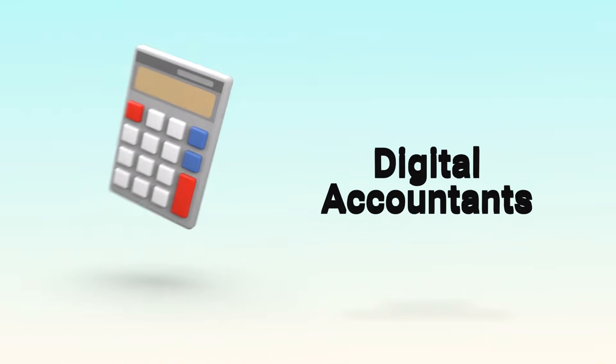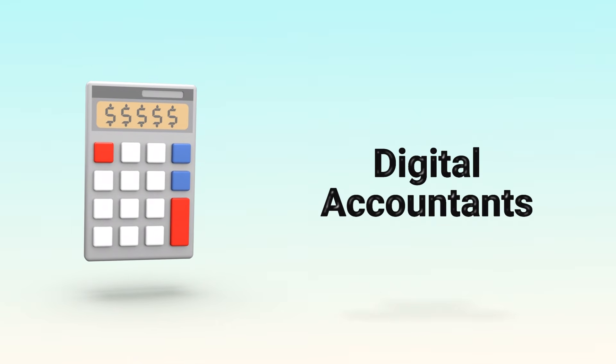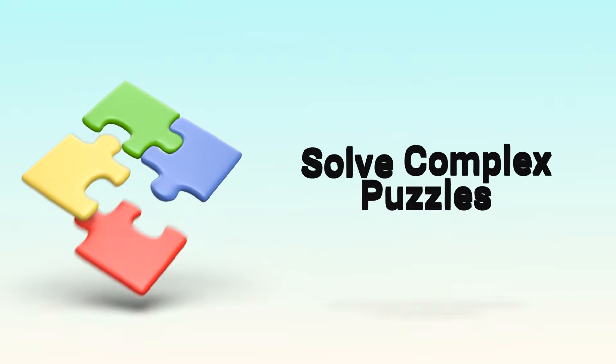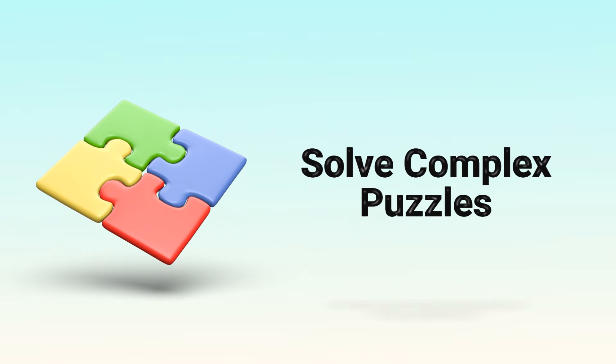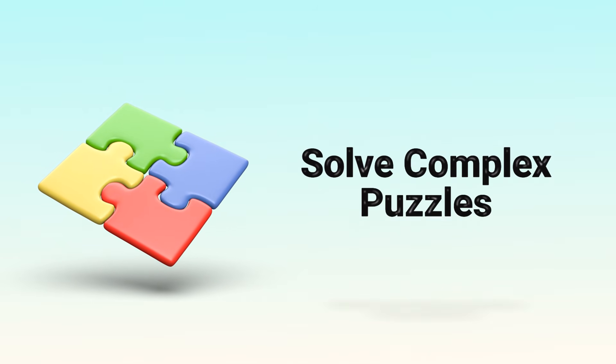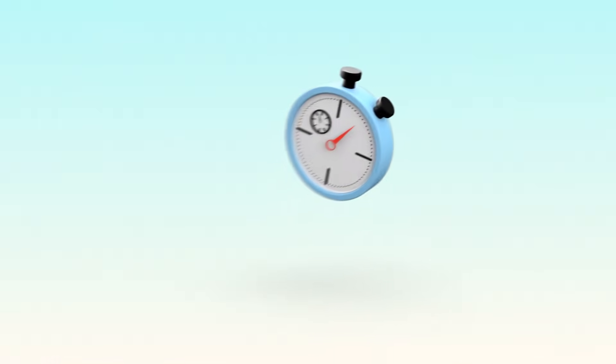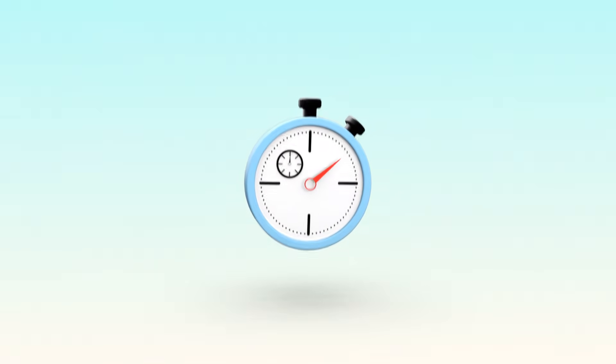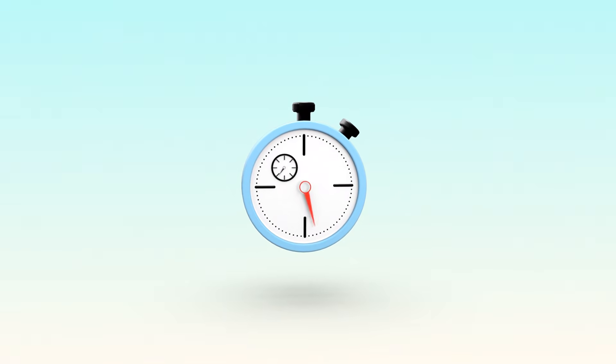You can think of miners as digital accountants, racing to write the next page in the ledger. But it's not just about writing, it's about proving the work. They have to solve complex puzzles, and only the fastest one gets to add the block and earn the reward.